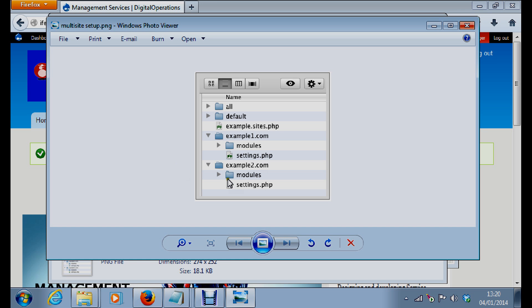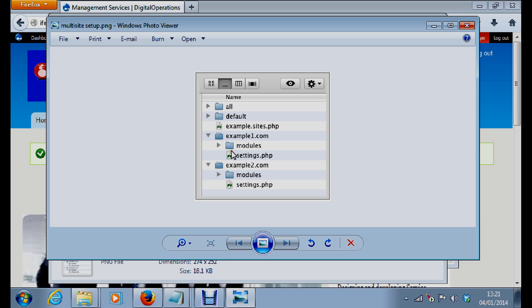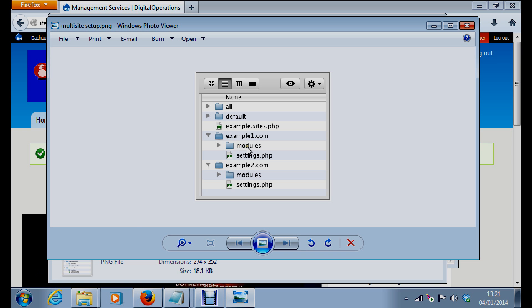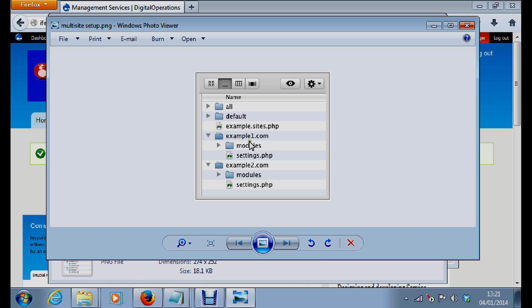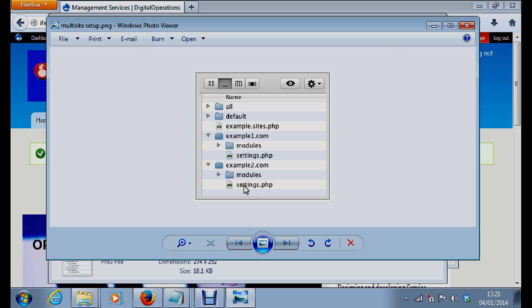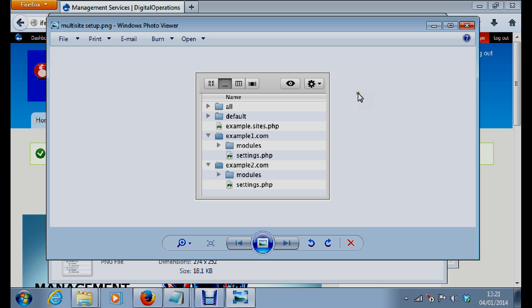So in your sites you have the all folder, you have the default folder, and you have example.sites, and you have example1.com folder. Inside this example1.com folder you can create modules, you have your settings.php. Then you have another site here example2.com inside which you have your settings.php and then you can have modules. These are your site folders according to the Drupal best practices.